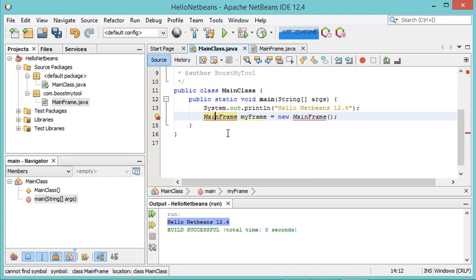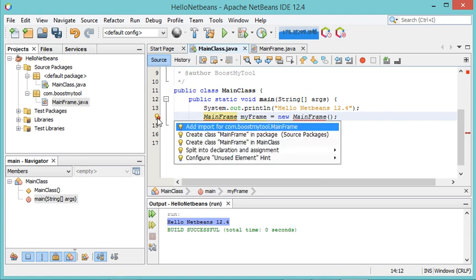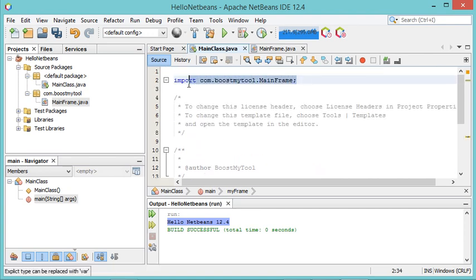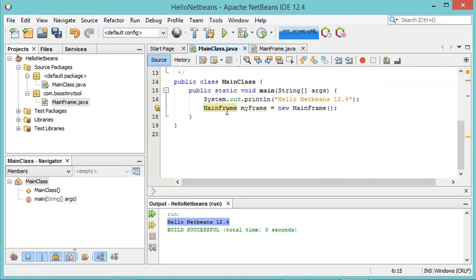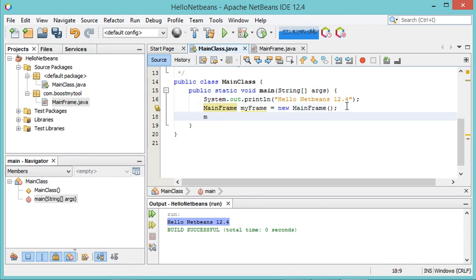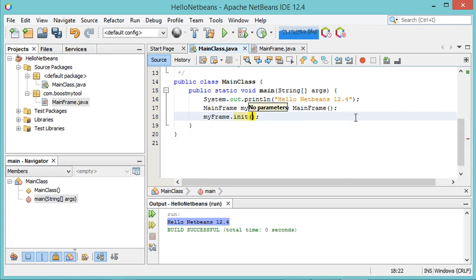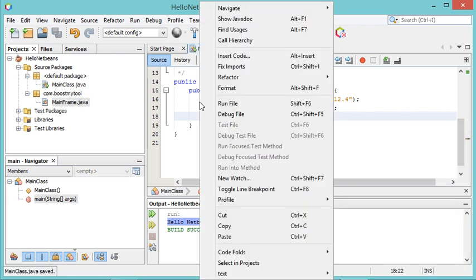I need to add the import for MainFrame. I will click on this icon and click Add Import for this class. The import has been added and the error disappeared. Now let's call the init method of this object, save this class, and run it.